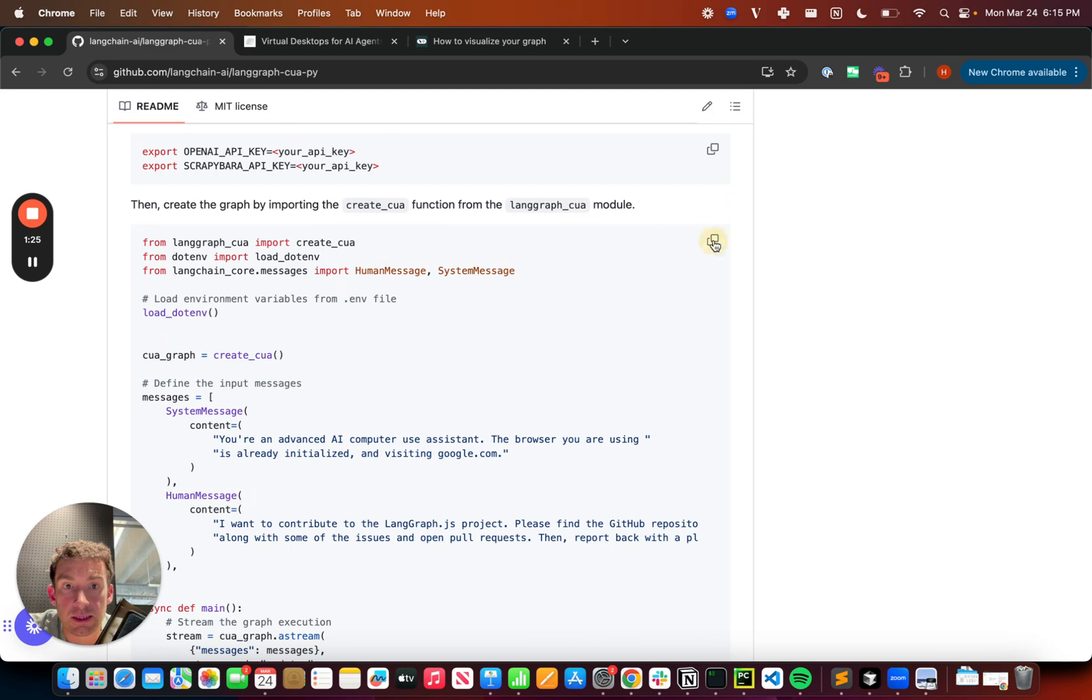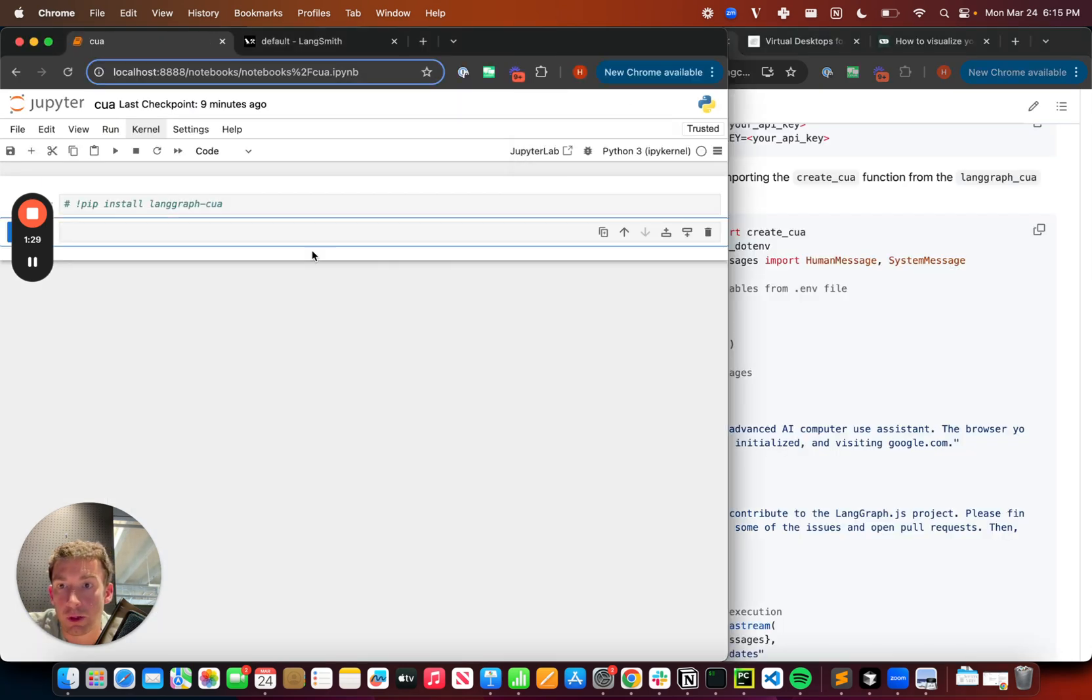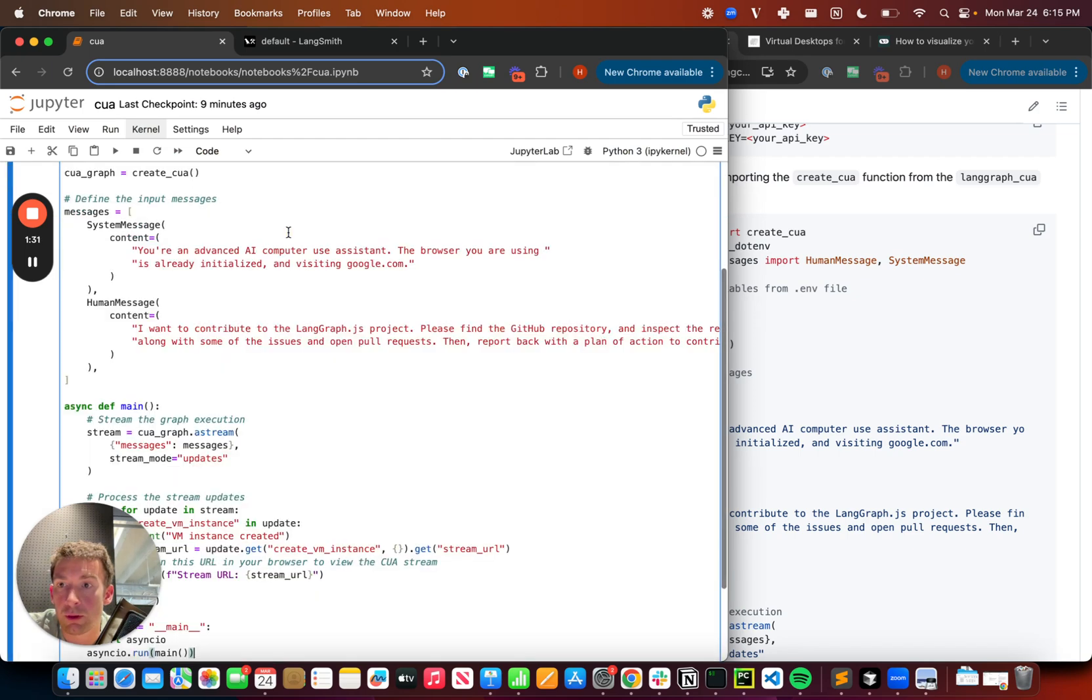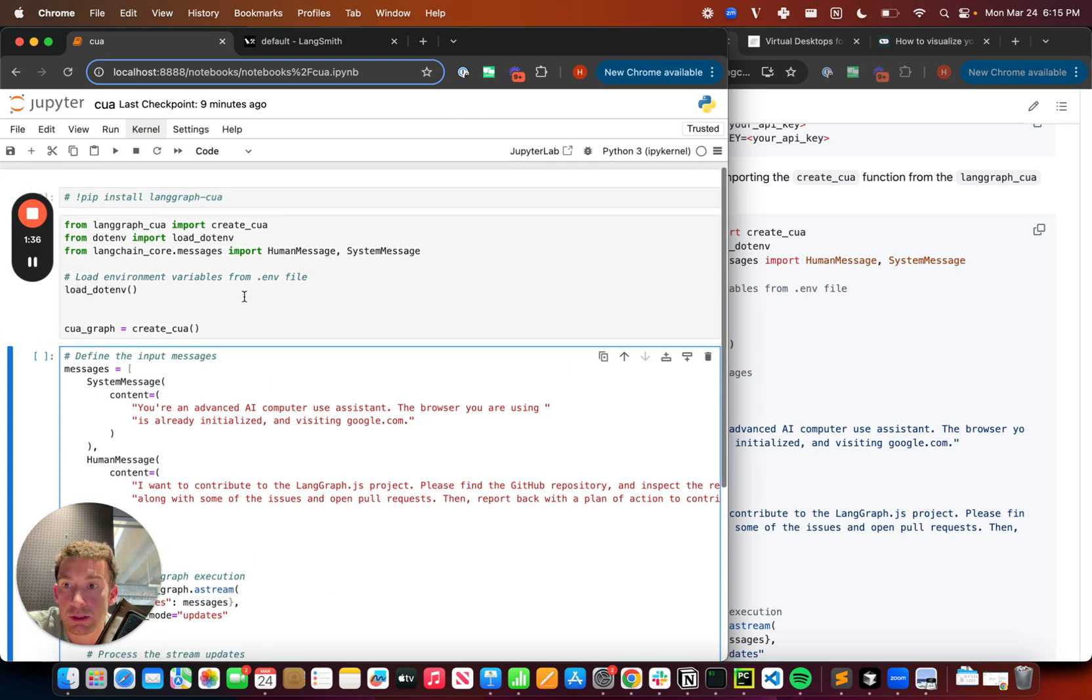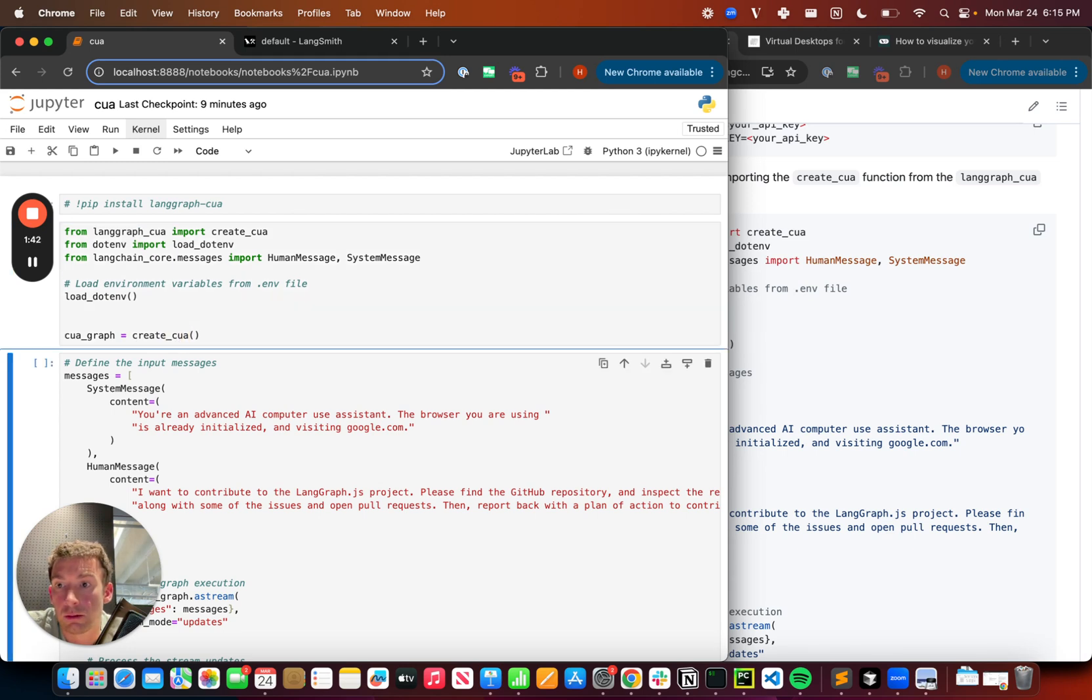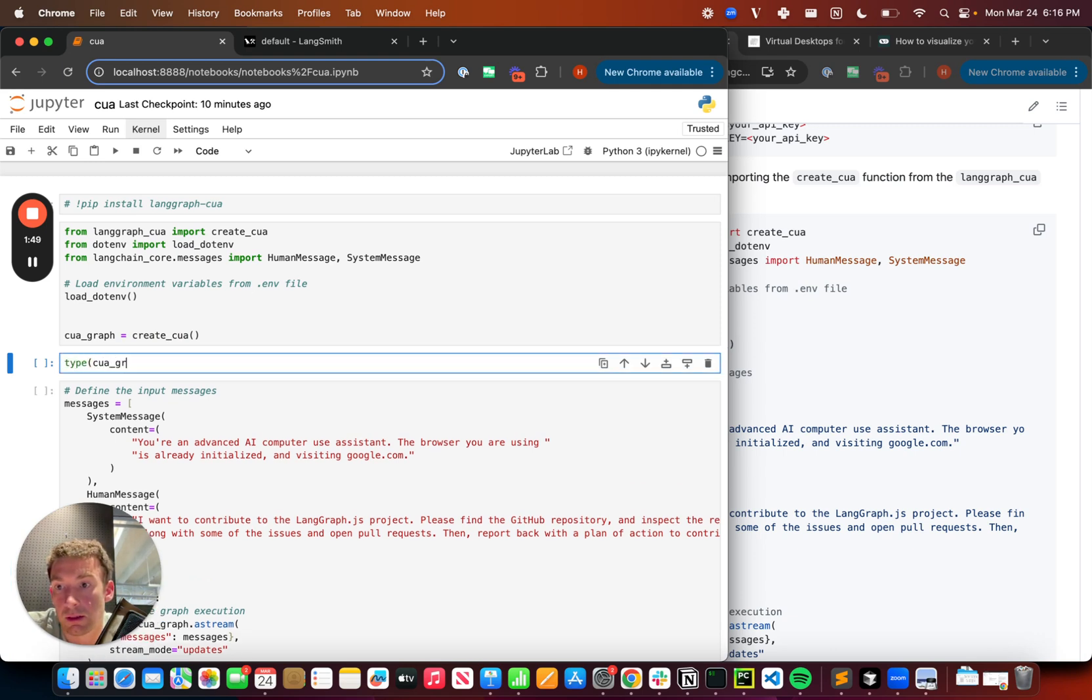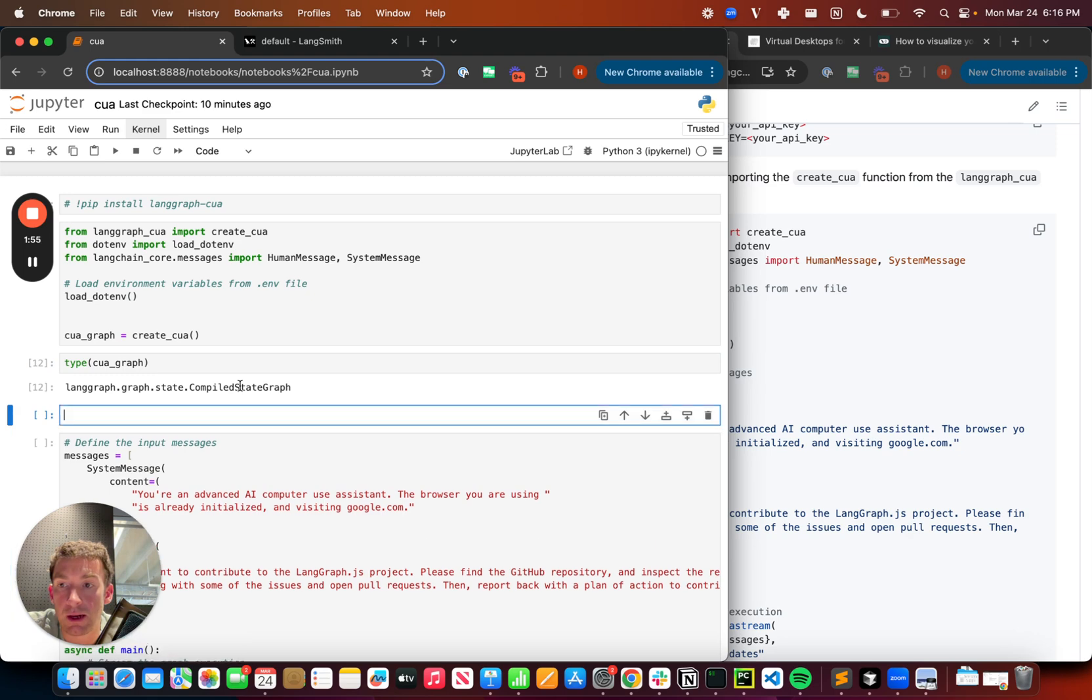So this snippet is for getting started. I'm going to grab this snippet and go over here. I'm going to use a Jupyter notebook, but you can run this in a script or wherever. So the first thing we're going to do is create the agent by just calling this create CUA function. So once we get back this, we can see what type it is. CUA graph. And this is just a compiled state graph. So this is just a LangGraph agent that we can use and interact with at this point.